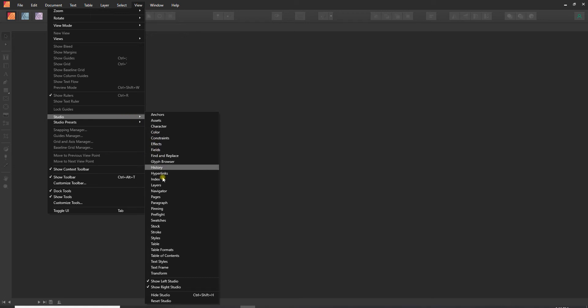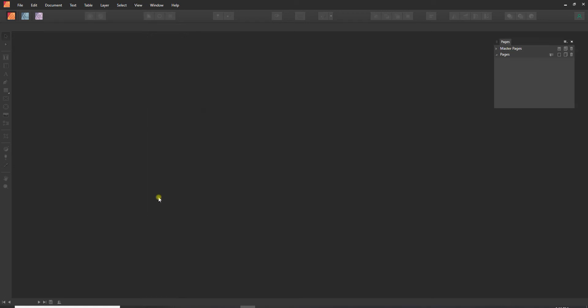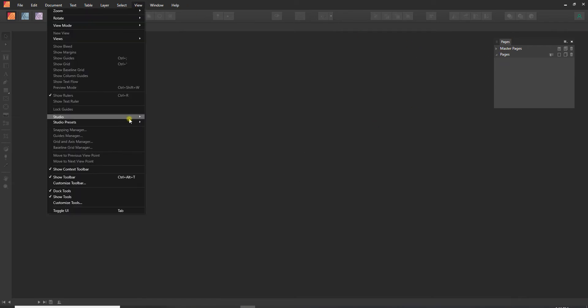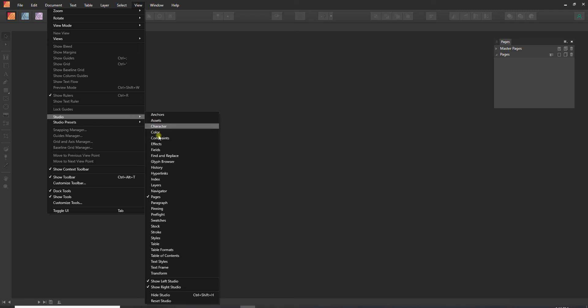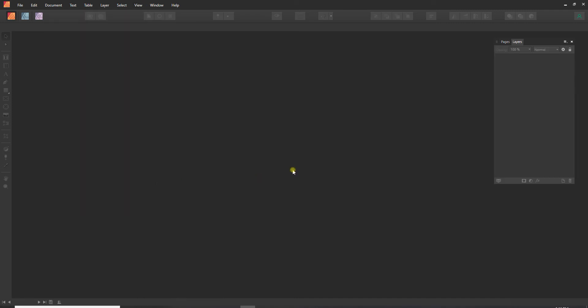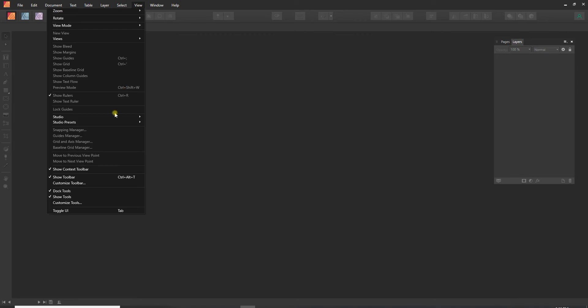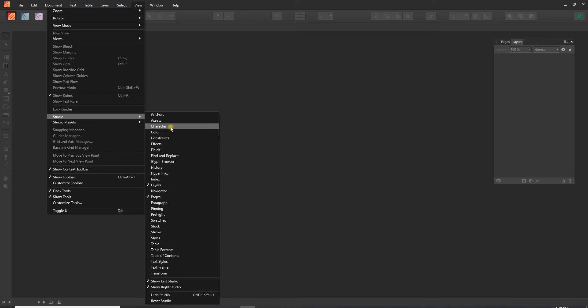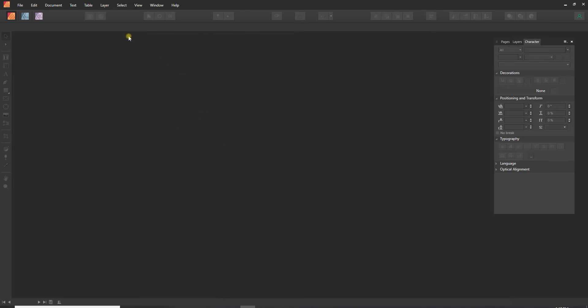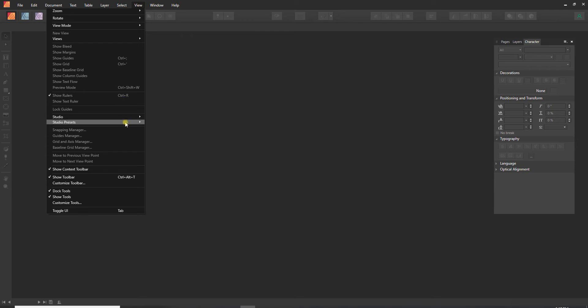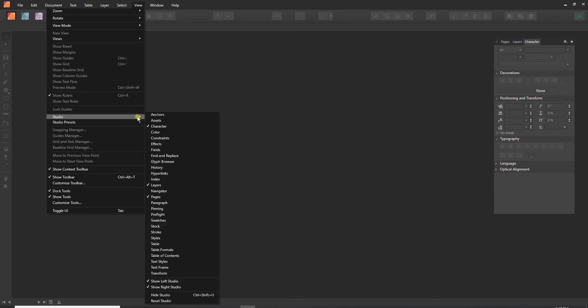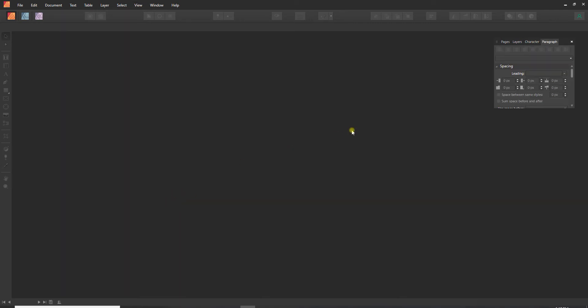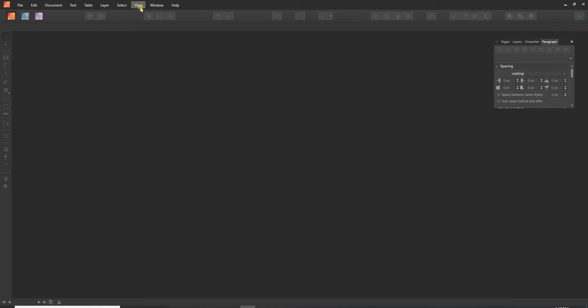So probably the number one thing in Publisher I want to see is my Pages. So clicking on that brings up my pages, and I also like to see my Layers. So I'll add that and it added a tab here, and then I also like to see some text options. So the Character menu as well as the Paragraph menu right here, and so it's just tabbing these all over here.